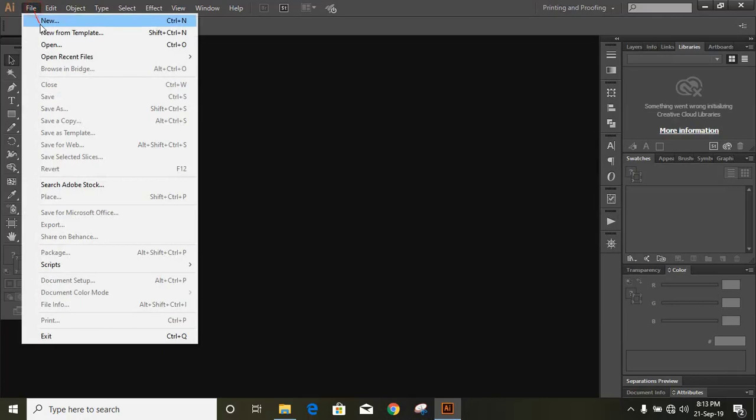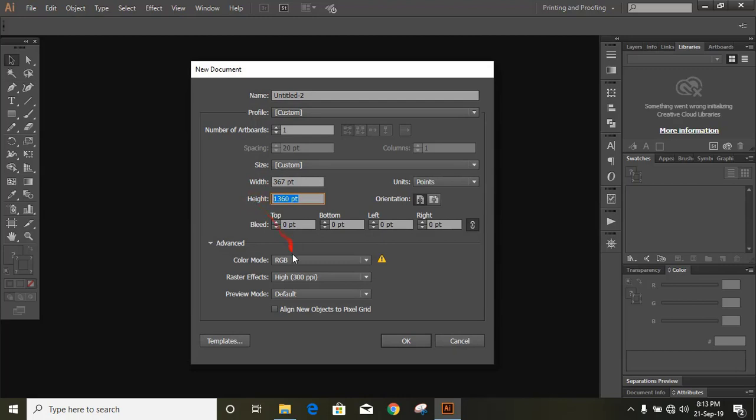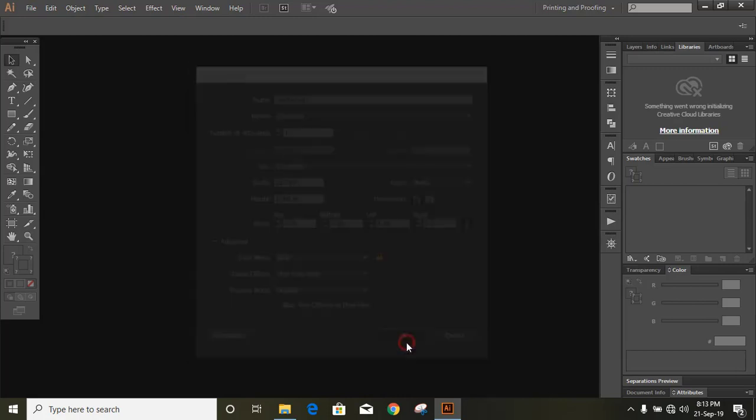Now let's set up the page. Put those dimensions, choose RGB and OK.